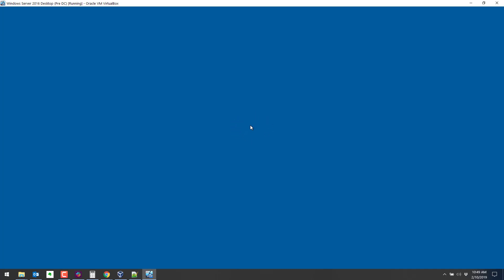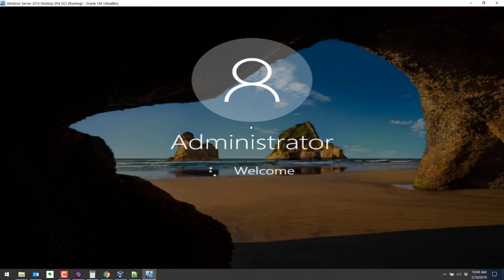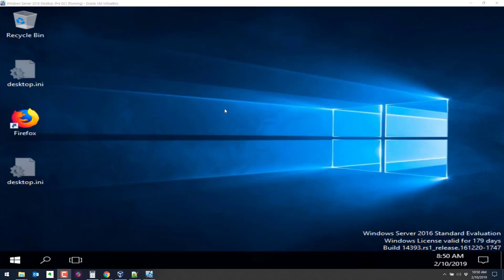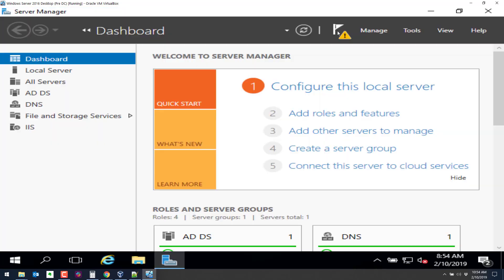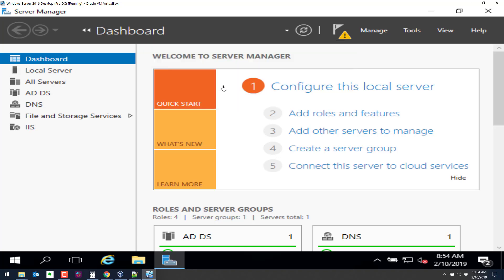Again, we're in VirtualBox. So I'm going to hit the host key, the right control, and then delete. And the next step is to promote this machine to domain controller. So all we've done so far is add the active directory domain services. So we're going to open up server manager. So let's go to server manager here. This machine is still kind of booting up. And this comes up. It'll give you that warning. So this is another way to do it. We can just click on promote the server to a domain controller.